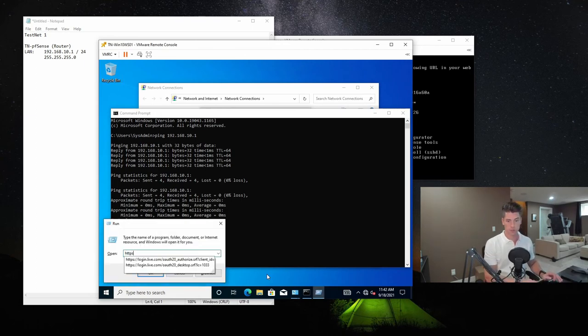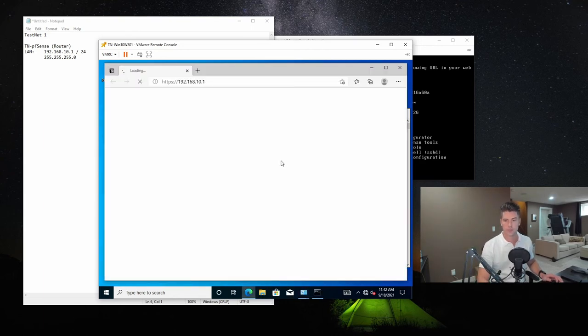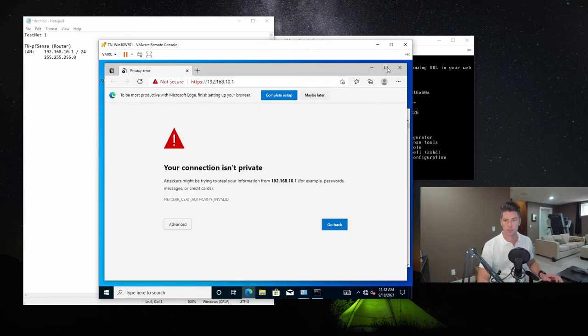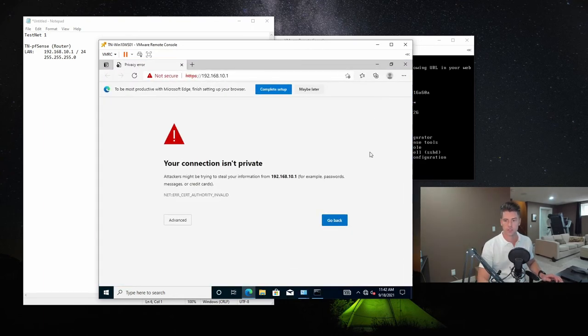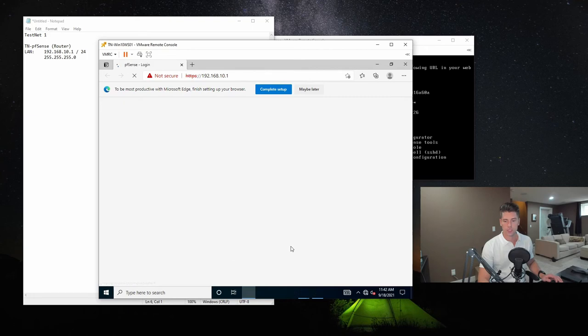And now we're going to open up a web browser to the PFSense firewall's web-based interface. Now, we're using SSL, and this is a self-signed certificate. So we're going to get this warning. We're just going to hit continue anyways.